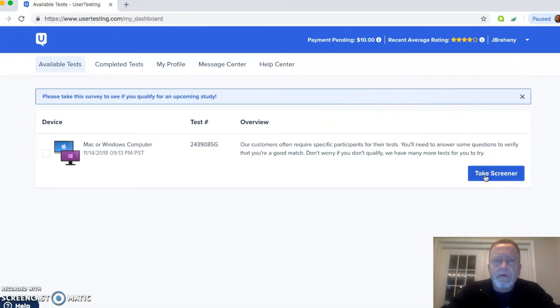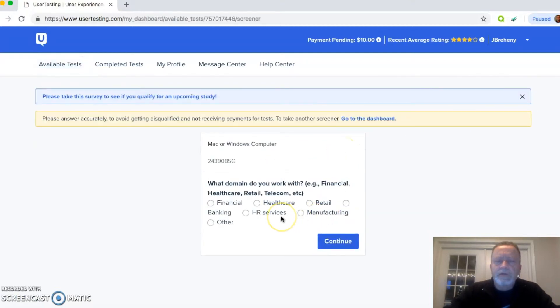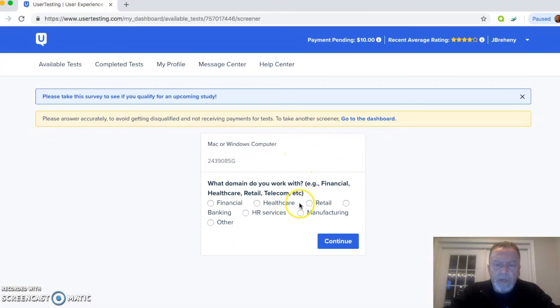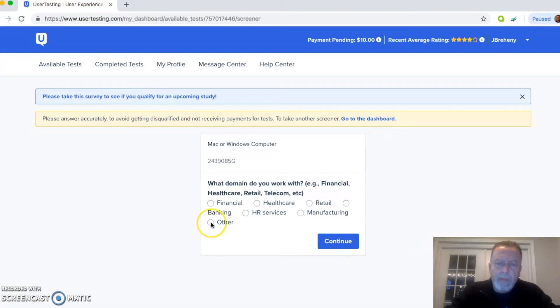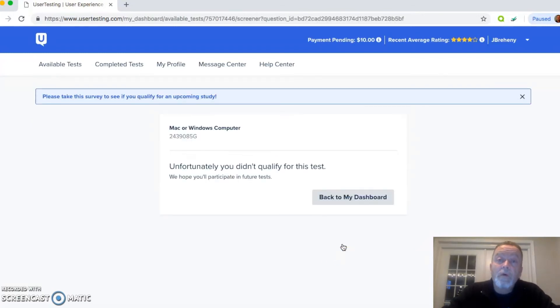So I'm going to go ahead and take this screener. We'll see what that looks like. Basically, this is what you're seeing. So I'll ask you just a very simple question. What domain do you work with? Financial, health care, retail. Really, I would say I don't really work in any of those currently. So I'm going to say other and hit continue.